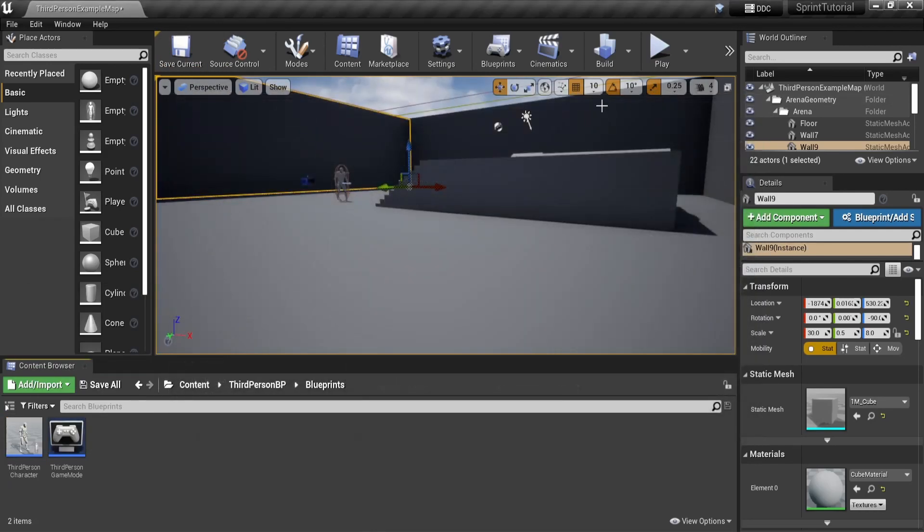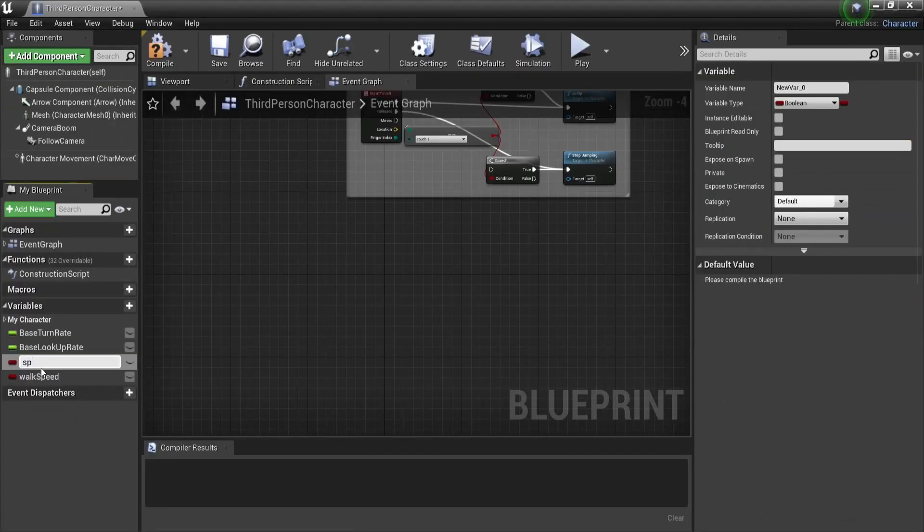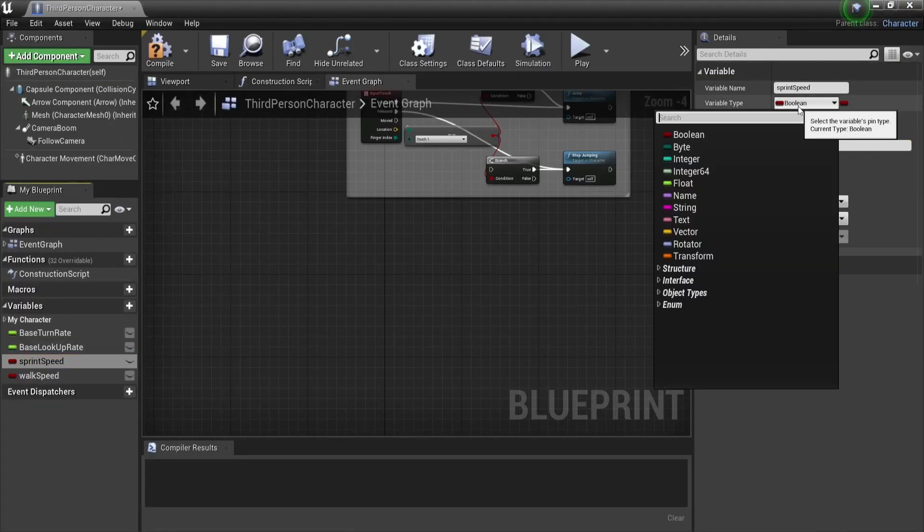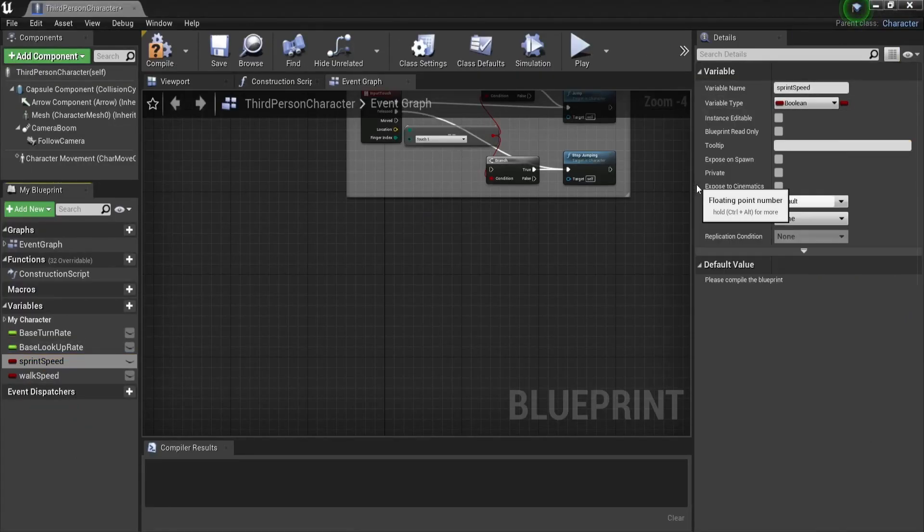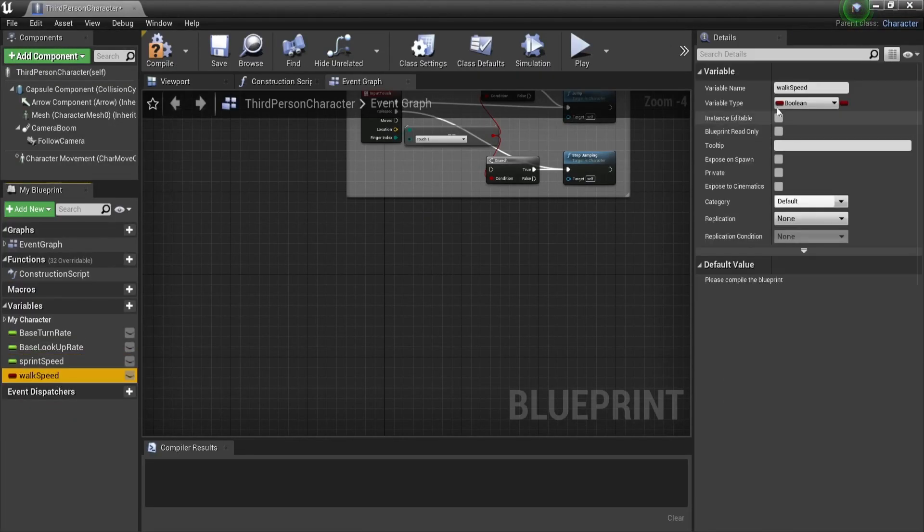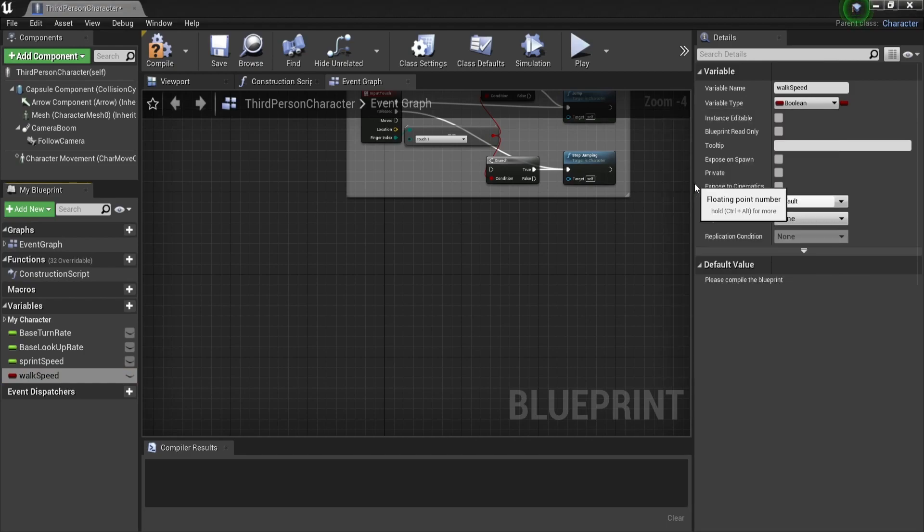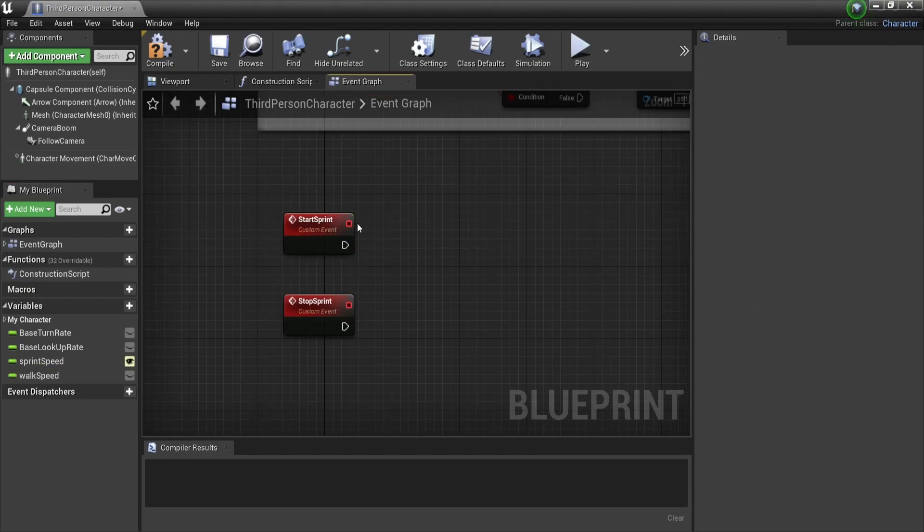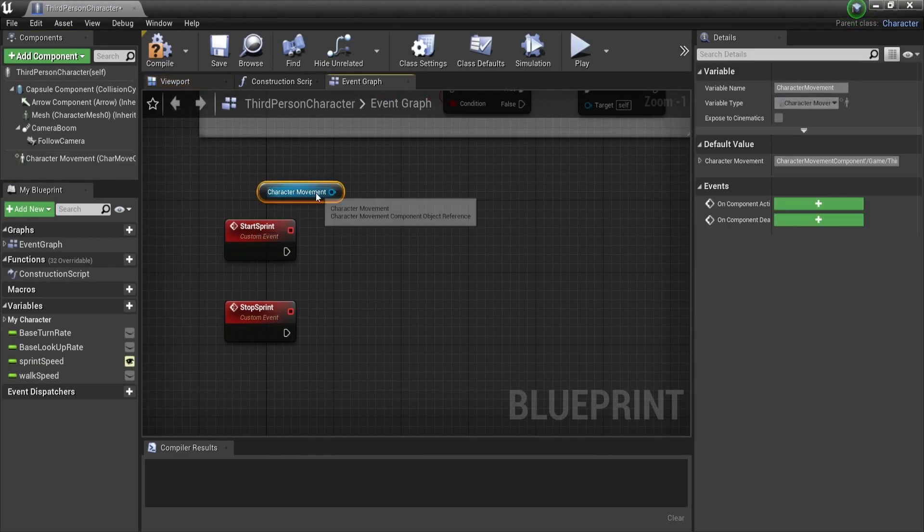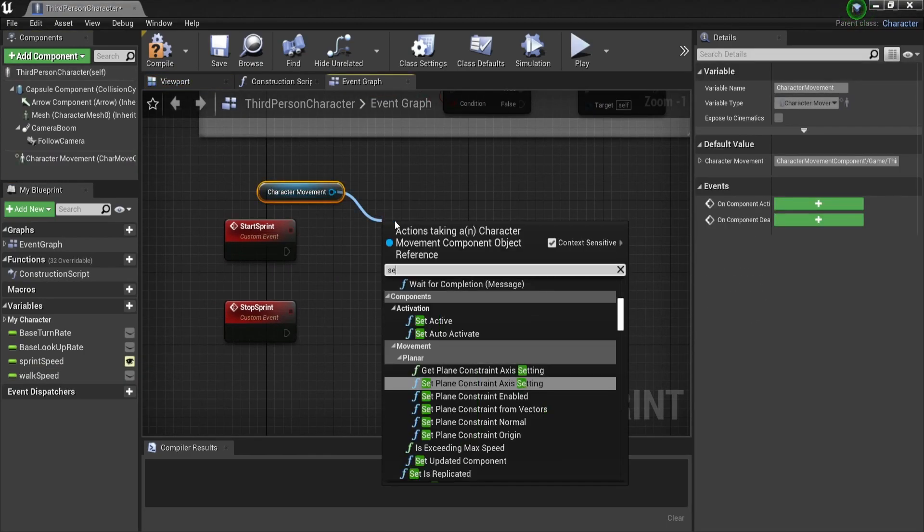Now that we have the input mappings, it's time to open up our character blueprint and make two new variables: a walk speed and a sprint speed. Both are floats. We will also make two functions: a start sprint and a stop sprint.